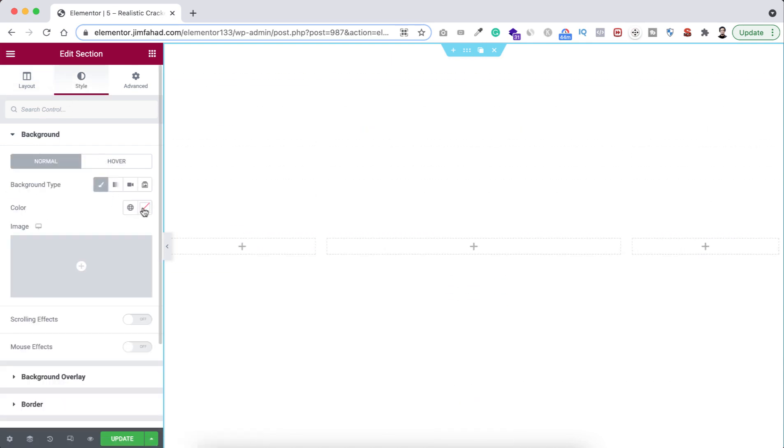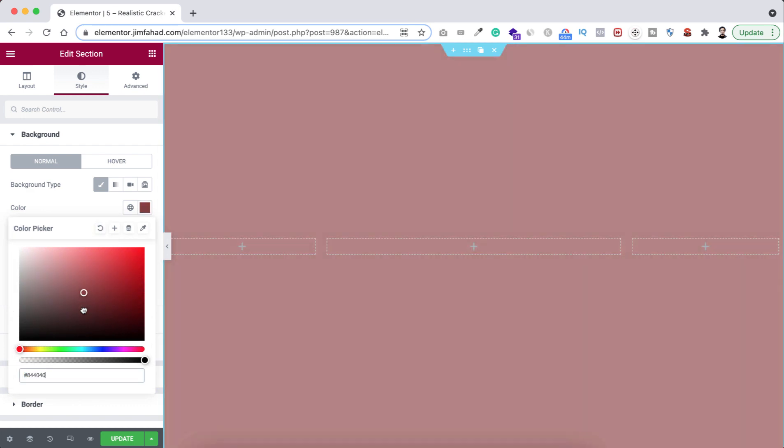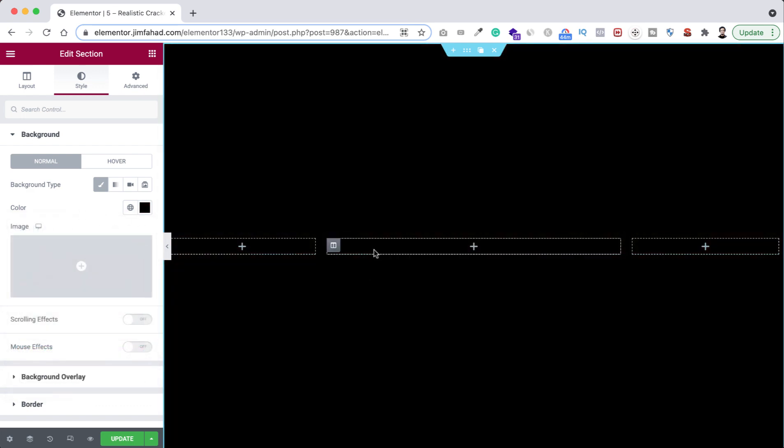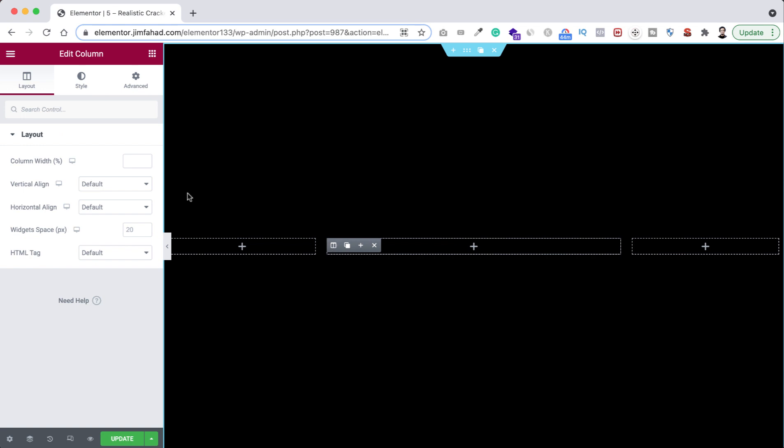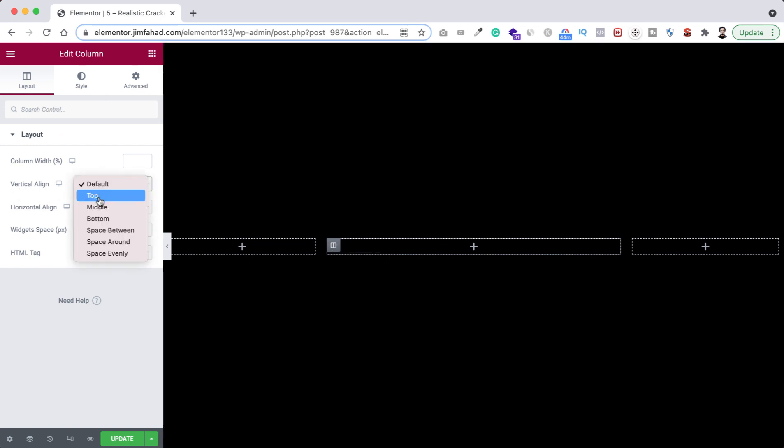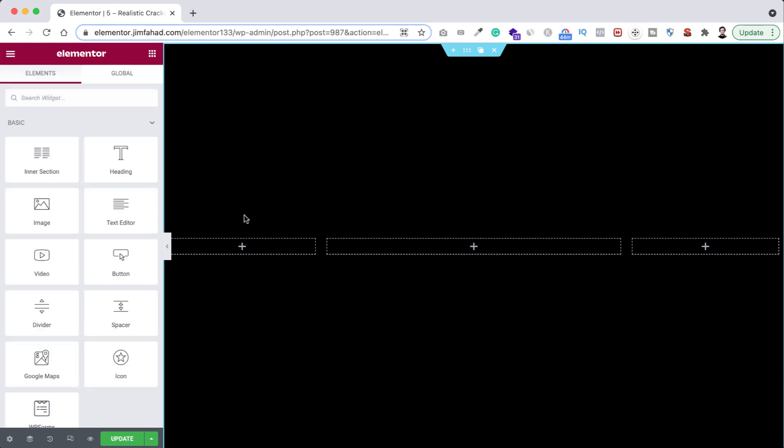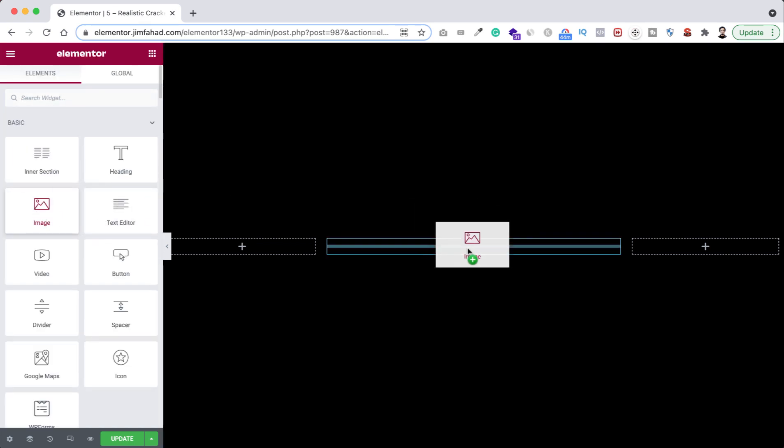Then let's make its background color to solid black color like this. And then here is the middle column, I'm selecting this. Let's make its vertical align to middle.